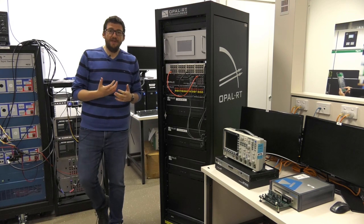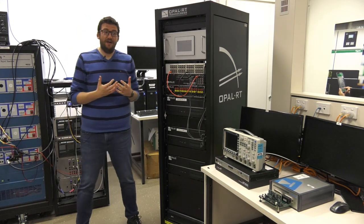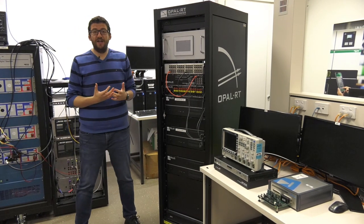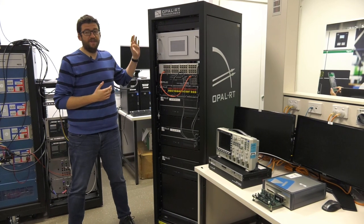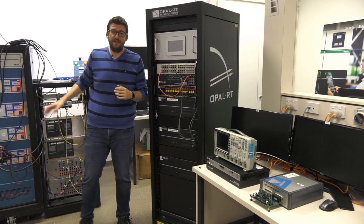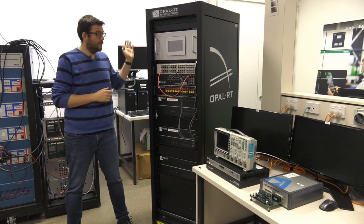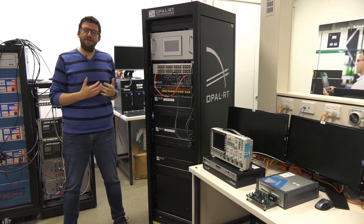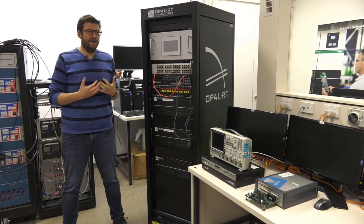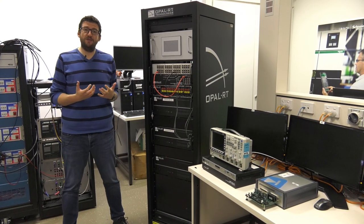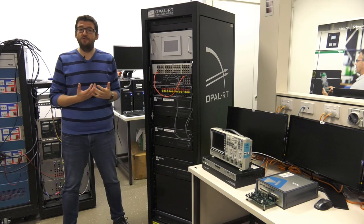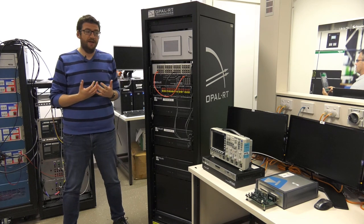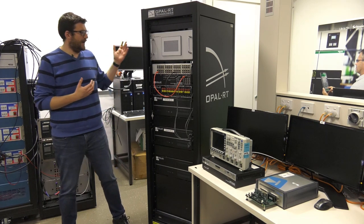Our lab includes more than one technology of real-time simulators. We also have, besides the RTDS real-time simulator, we have Opal RT real-time simulators, and that allows us to cover a lot more, a broader range of applications, but also of approaches to real-time simulation.